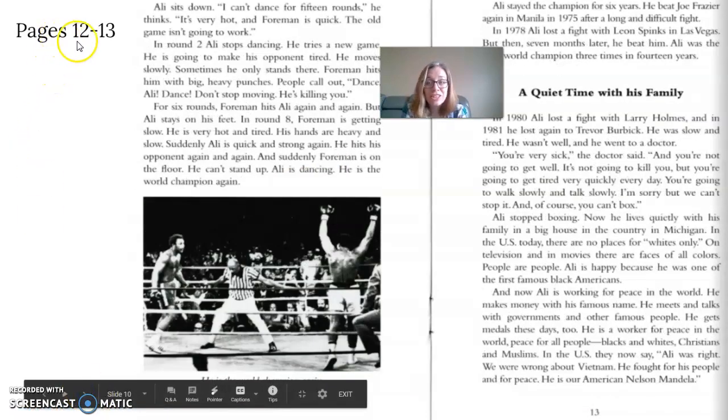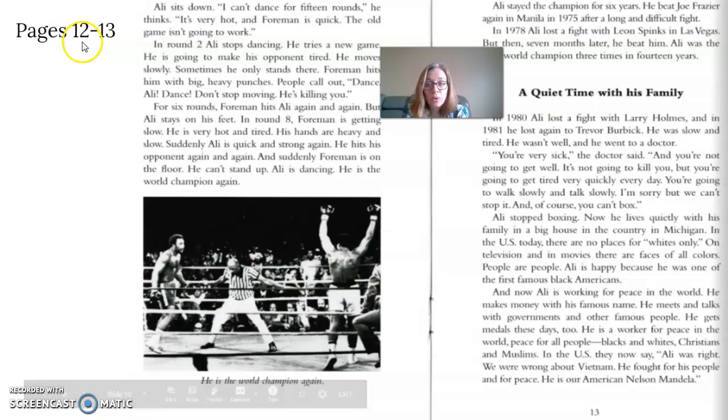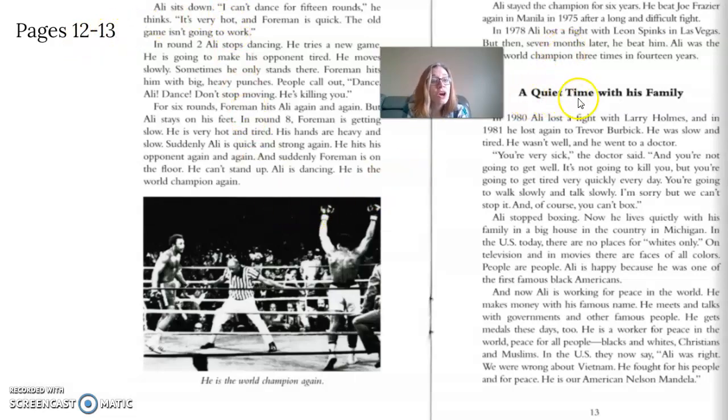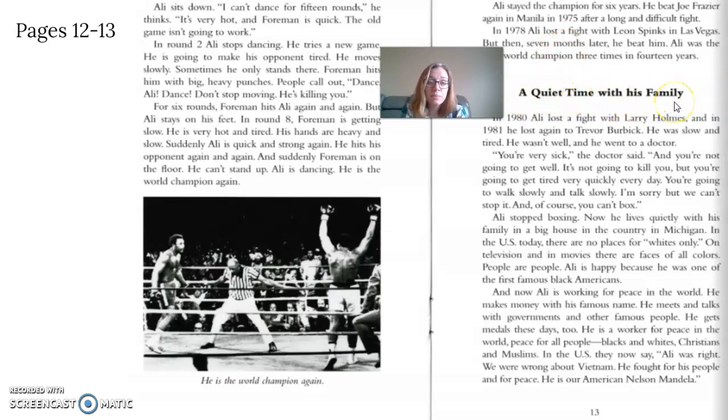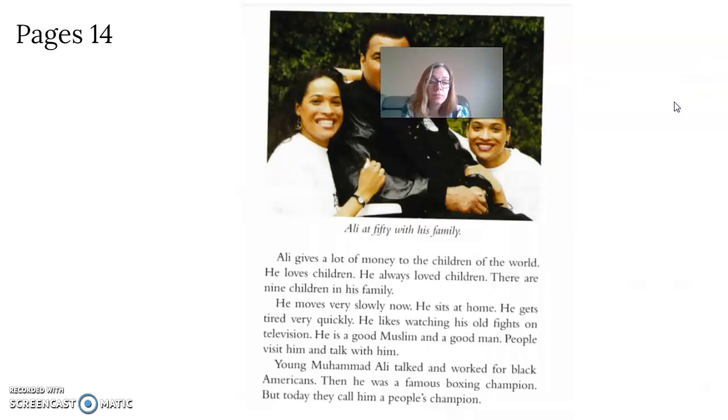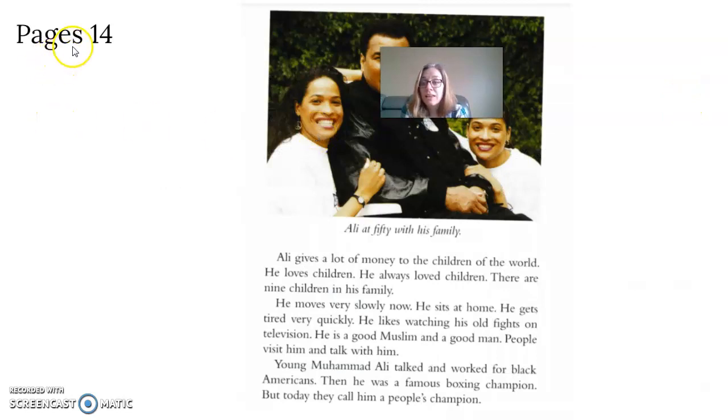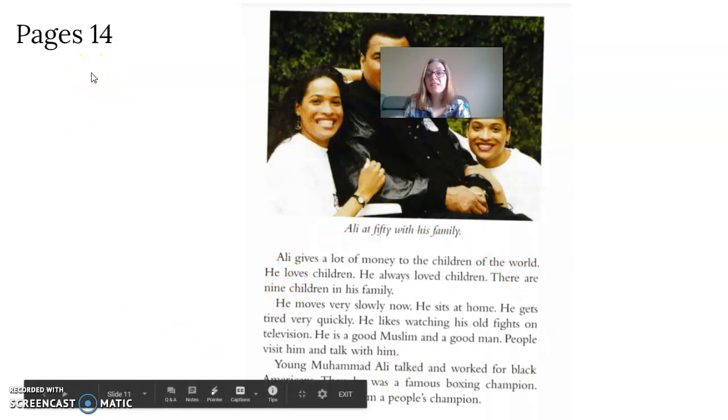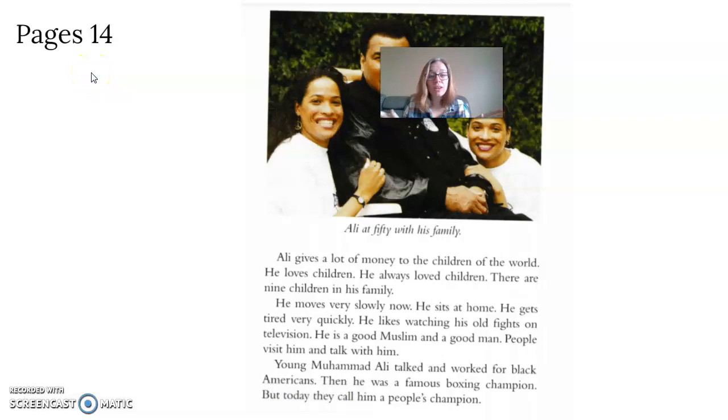Pages 12 and 13 continue. Then a quiet time with his family. And page 14. So you finish the story here. Page 14 is the end of the story. You finished and you completed the book.